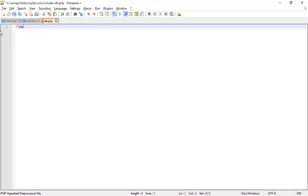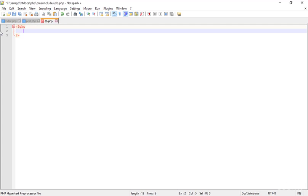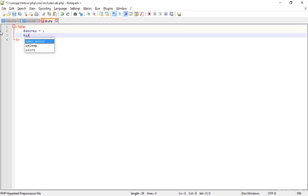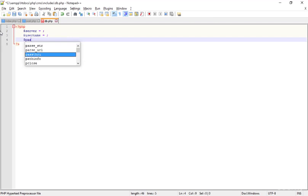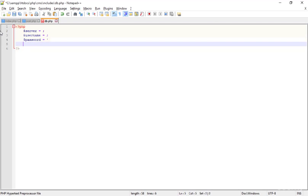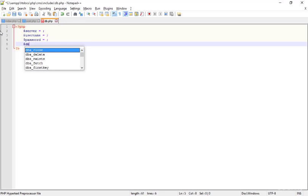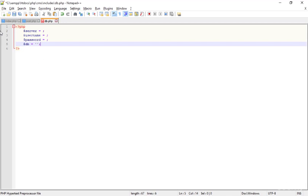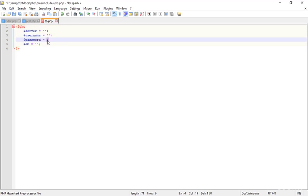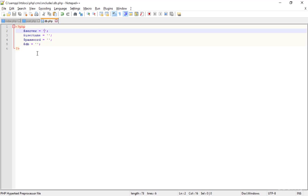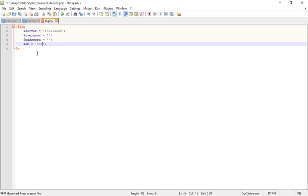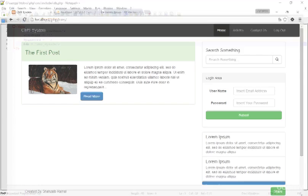Now inside this file I'm going to add the PHP code. I'll add things like the server name, the username, the password, and the database name. The server is localhost, the password and the database name is 'cms_system'. Save that, go to the browser and check it out — that looks perfect.